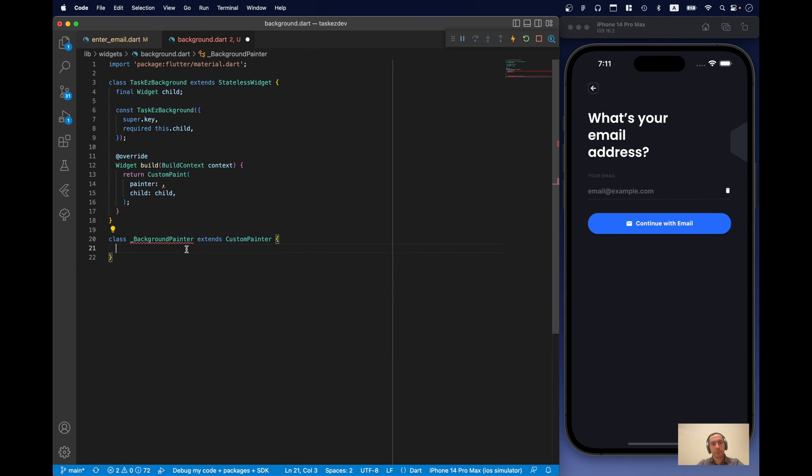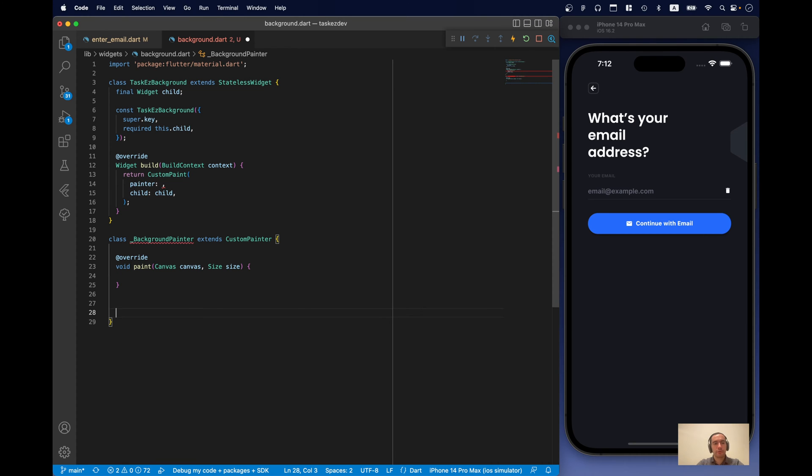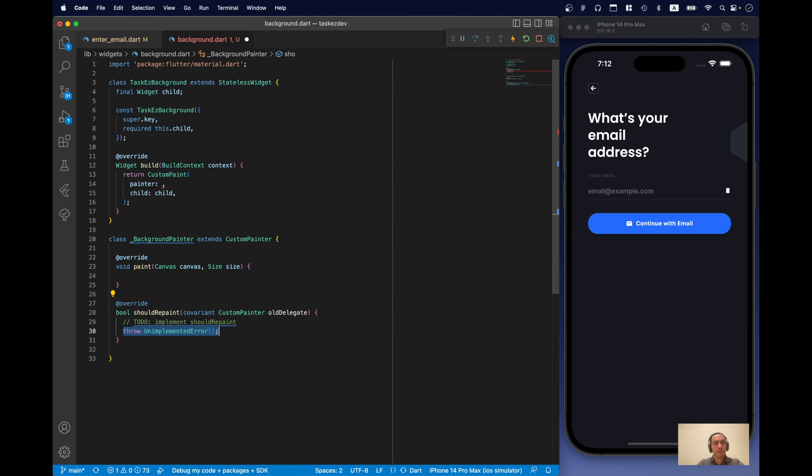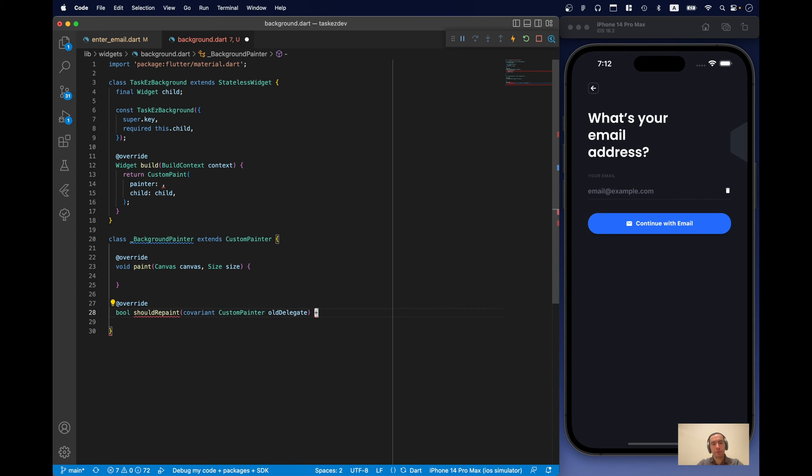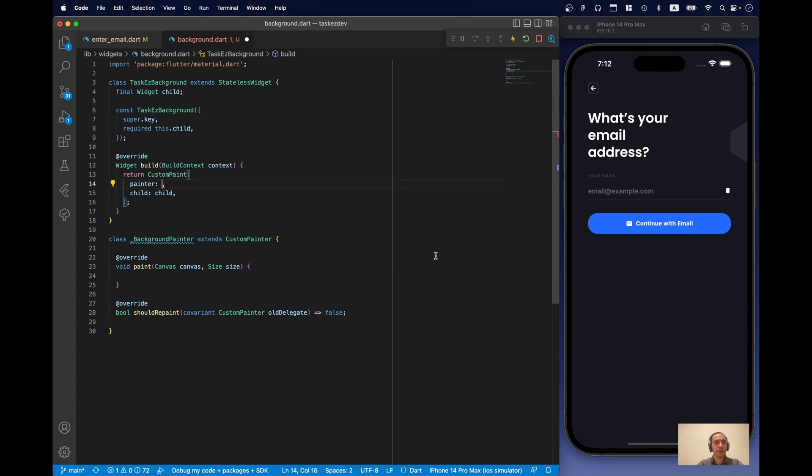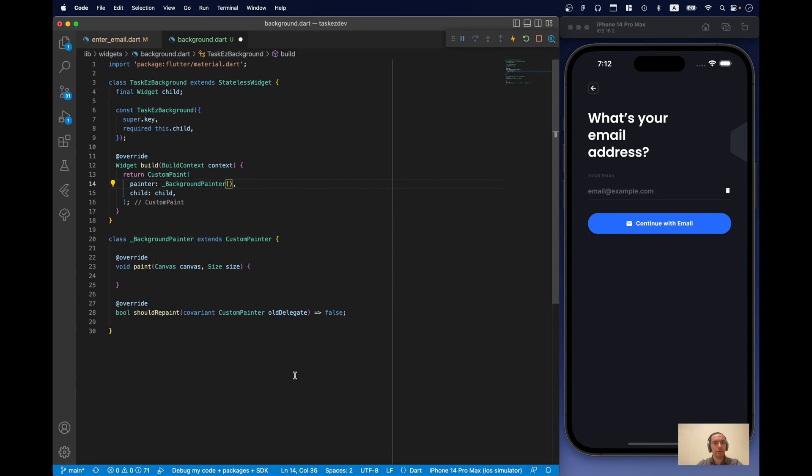So, with custom painter we should really implement couple of methods. First one is paint. And another one is should repaint. We won't really use should repaint. So, we can just return false because we just need to draw it once and we won't need to repaint it ever again. And let's provide our background painter.